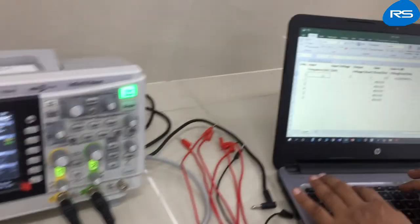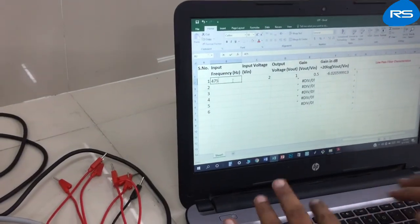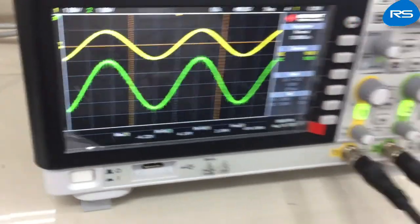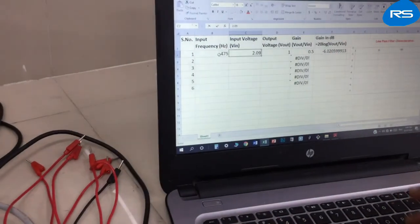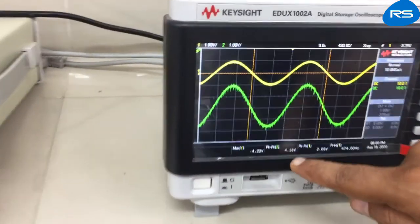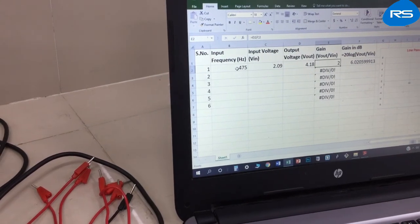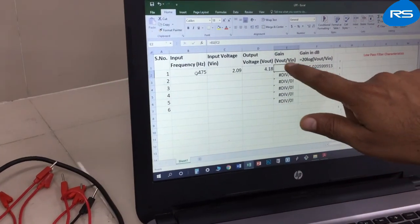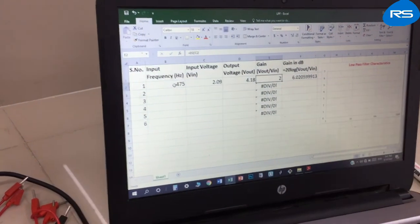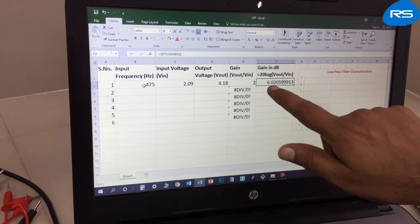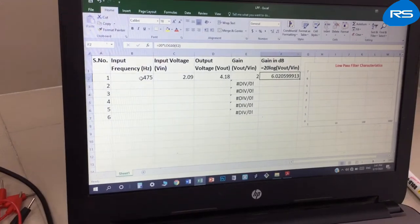At 475 Hz, the input voltage peak-to-peak is 2.09 volts and the corresponding output is 4.18 volts. Gain equals V-out / V-in = 2, and gain in dB equals 20·log(V-out / V-in) = 6.02 dB.